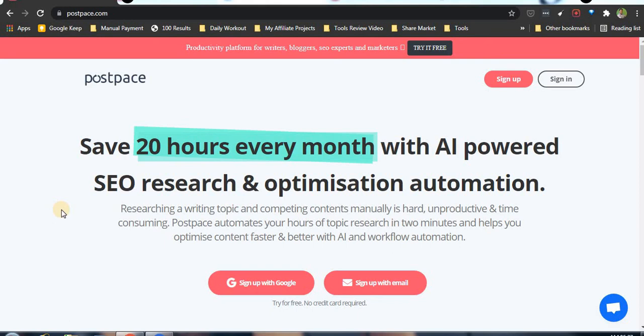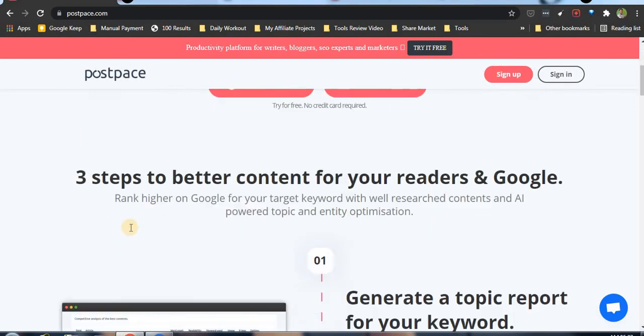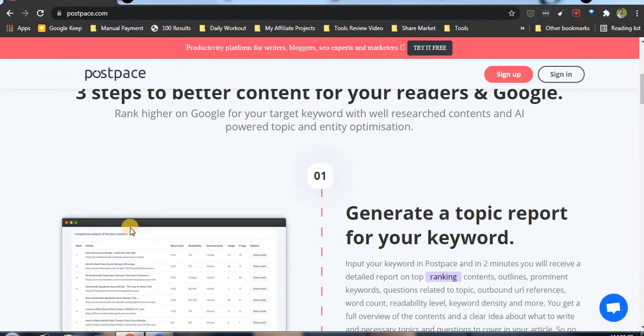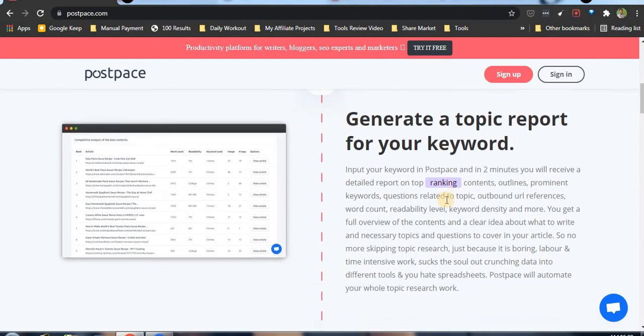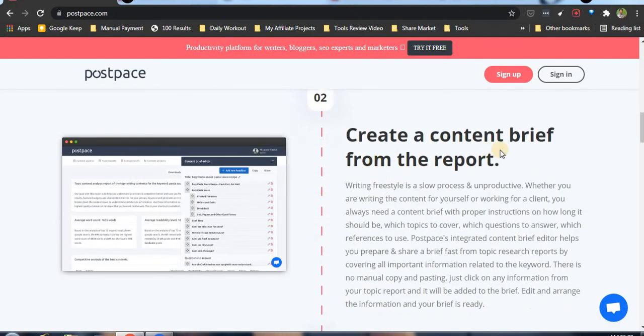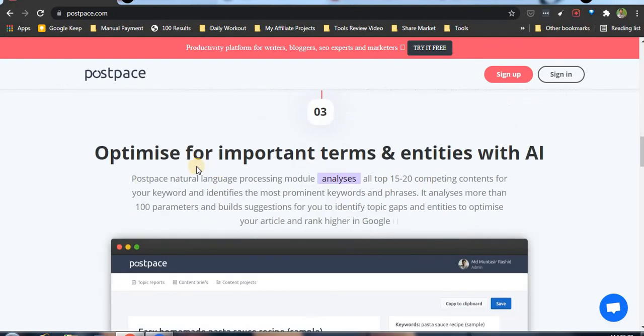It shows the H1 and H2 tags, headlines, sub-headlines, questions, words, anchor text, outbound links - a complete report to prepare and use. This is basically for content writers or anyone writing articles. You can generate a topic report for your keywords and create a content brief from the report.